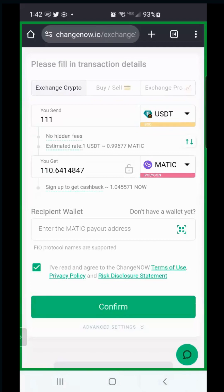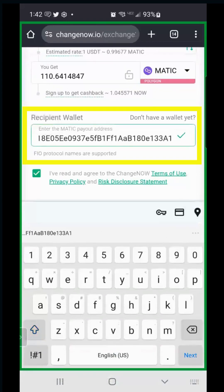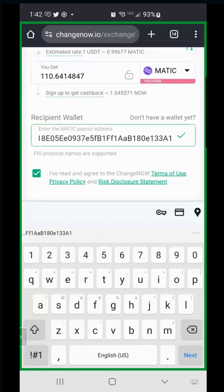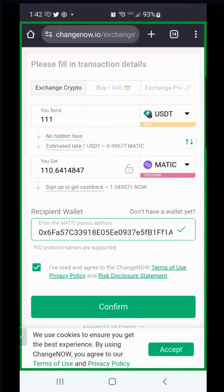Where you see 'Recipient Wallet,' paste the MATIC address you copied from Trust Wallet. Always verify the address - confirm the last three characters match. Here it says '33A1' - go back to Trust Wallet and confirm '33A1' is correct. Then go back to ChangeNow and hit Confirm.